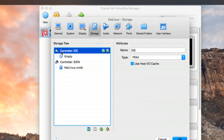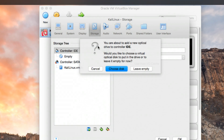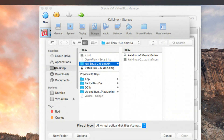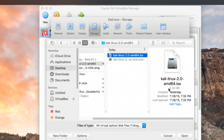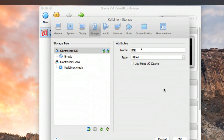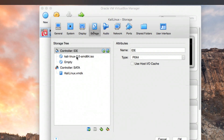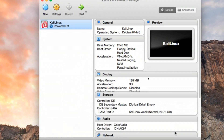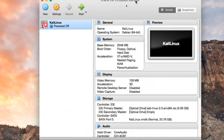Go ahead and click on Storage. You'll see the storage controller with a small CD icon with a plus sign — click on that. When the window appears, select Choose Disk and navigate to the Kali Linux ISO that you downloaded. I have mine on the Desktop. It's 3.32 gigabytes. Click Open. You can see the ISO has been added successfully, then click OK.